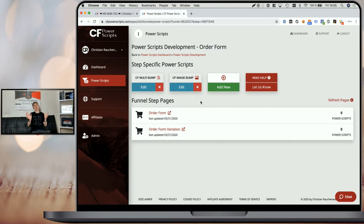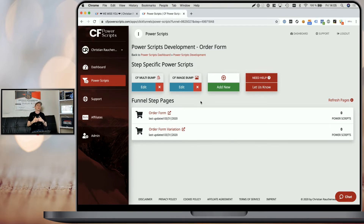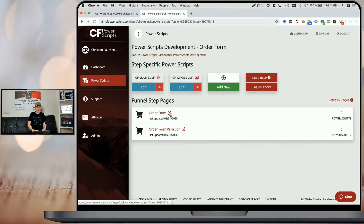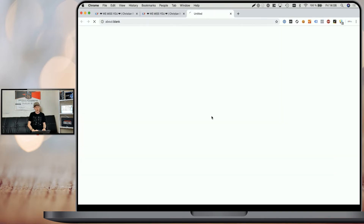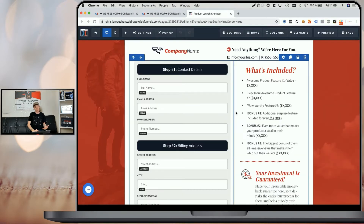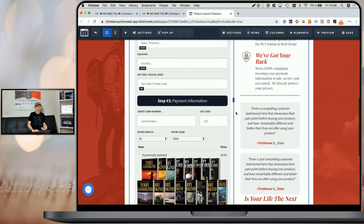The CF Image Bump Power Script works with one or multiple order bumps. So if you're also using the CF multi-bump power script, you can add images to more of the order bumps. We're going to start with a funnel step that contains only one order bump, and I'm going to open that page in the ClickFunnels page editor.